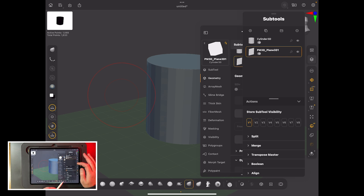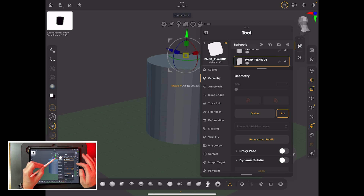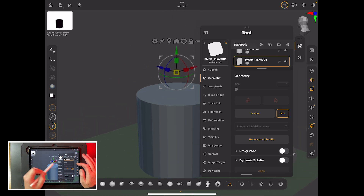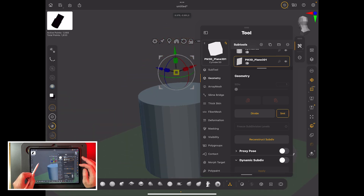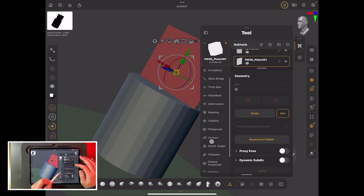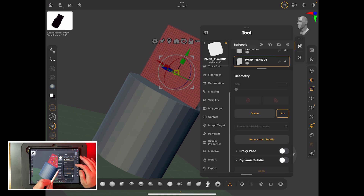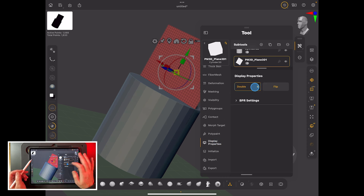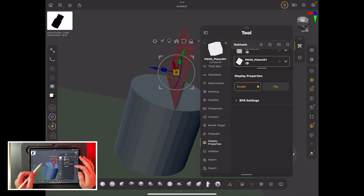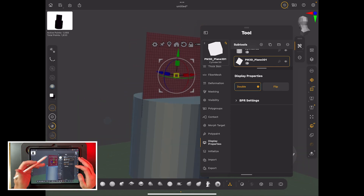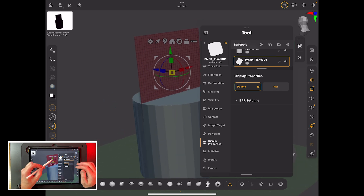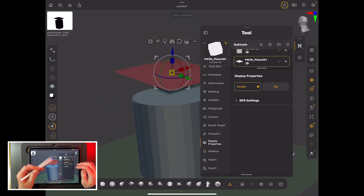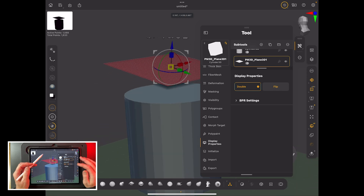With the plane selected, use the gizmo to bring it all the way up. You can't see it because you're looking at the back of it — the way you solve that in ZBrush is to go to Display Properties and hit Double. That makes it a double-sided polygon, which is the same as backface culling in other programs. So now we've got a tablecloth.